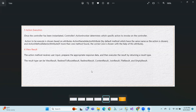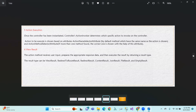The action method receives user input, prepares the appropriate response data, and then executes the result by returning a result type. The result type can be ViewResult, RedirectToRouteResult, RedirectResult, ContentResult, JsonResult, FileResult, or EmptyResult. ViewResult is a content type — the action returns a view result.